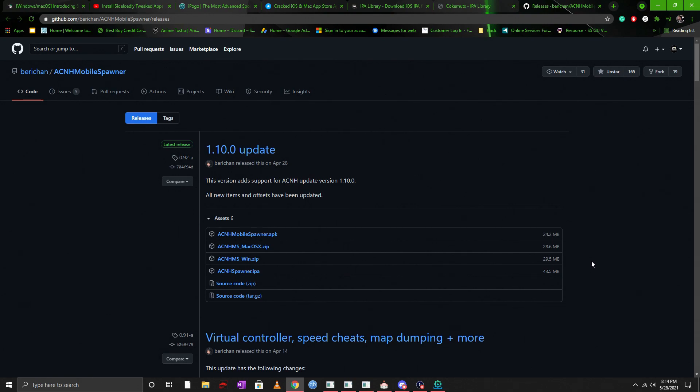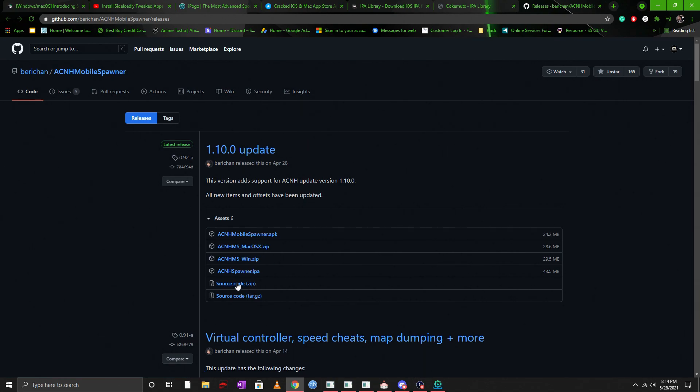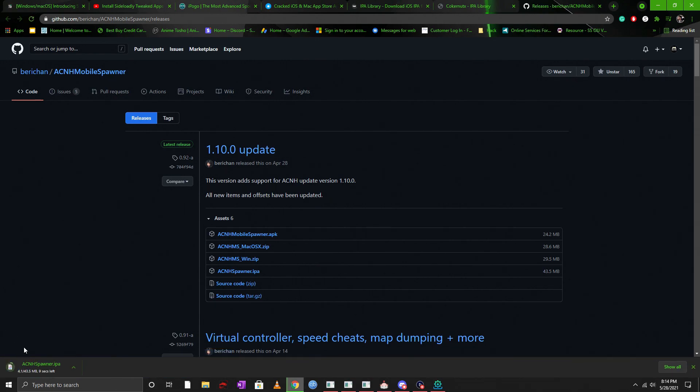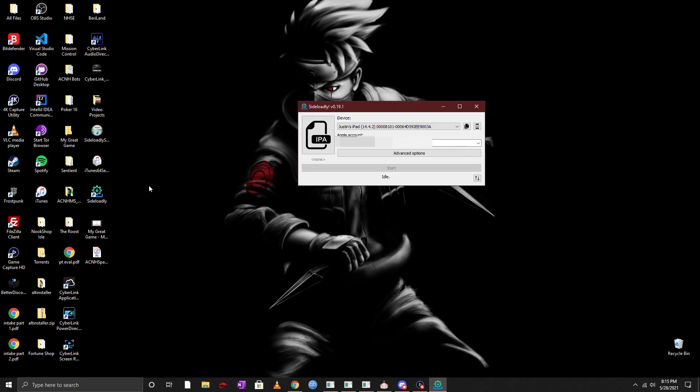Now you can see that there are a couple of download options here. There's an APK, a Mac version, a Windows version, and then you'll see that there's actually an IPA. You can go ahead and click on that and it'll download and then that's going to be the one that we're going to be installing on our iOS device for this video.